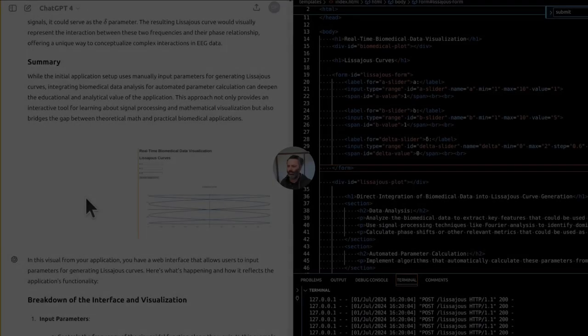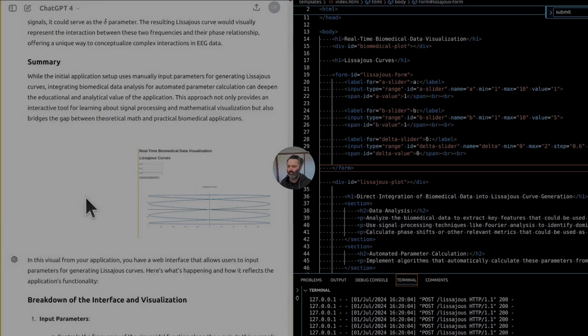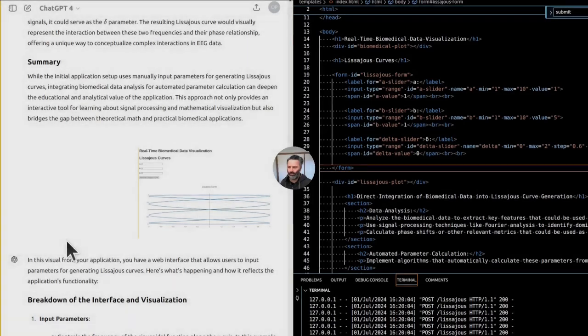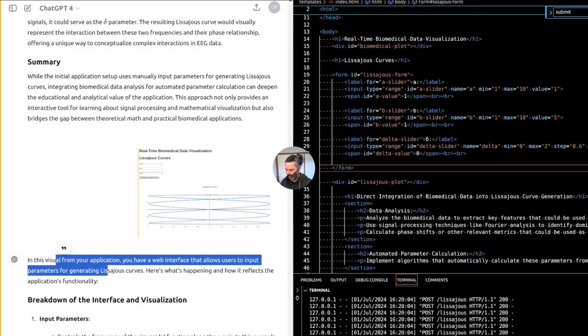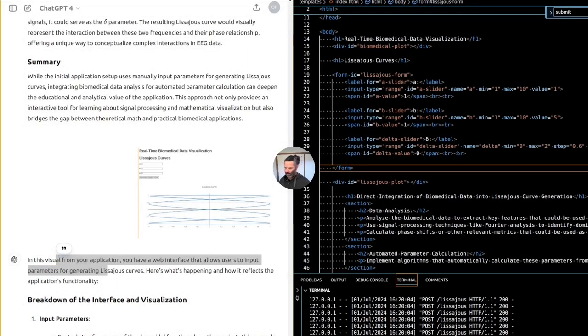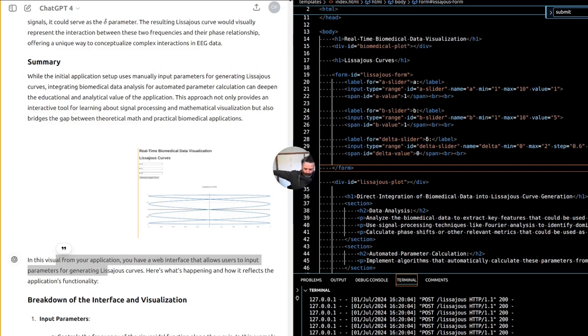In this visual from your application, you have a web interface that allows users to input parameters for generating Lissajous curves. Here's what's happening and how it reflects the application's functionality. Breakdown of the interface and visualization.